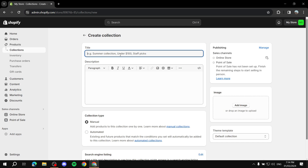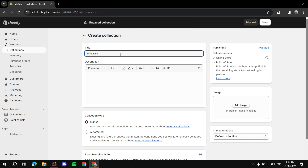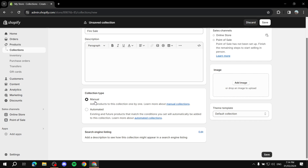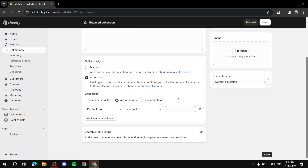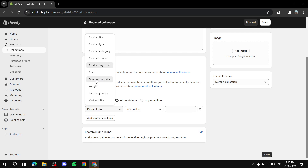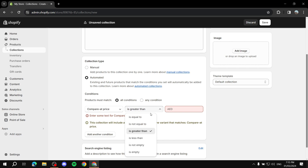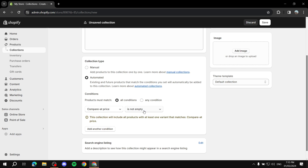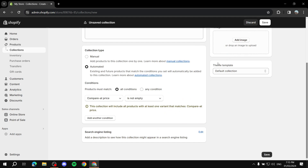Go to Collections and create a new one — let's name it 'Fire Sale'. Instead of adding products manually, click Automated and then set a condition. Change the condition from product tag to Compare at Price, then set it to 'is not empty'. This means any product with a compare at price set will automatically be added to this collection. Click Save.